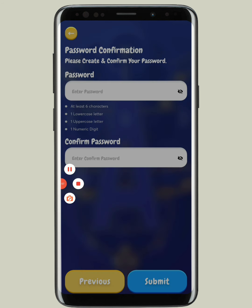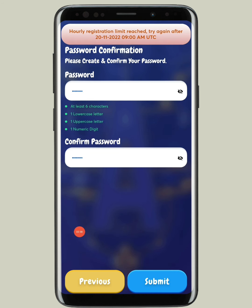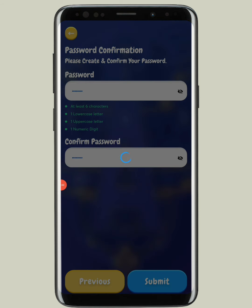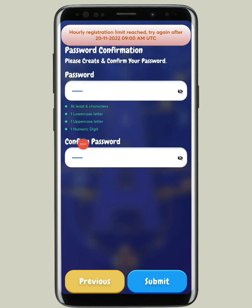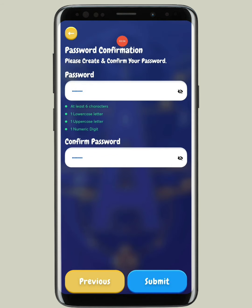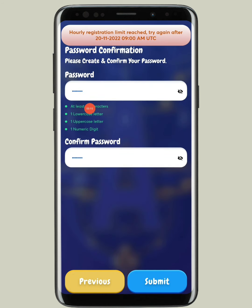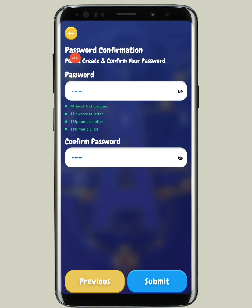You can see there is a message: 'Registration limit is reached, you can try again after 9 AM UTC.' This is because there is high demand for this game. For now it is limited, and you can try again at 9 AM UTC, which is almost 2:30 PM Indian time.